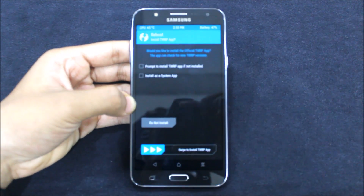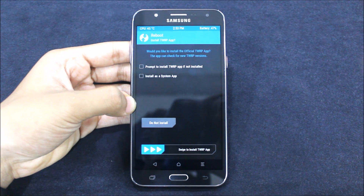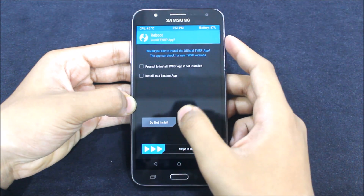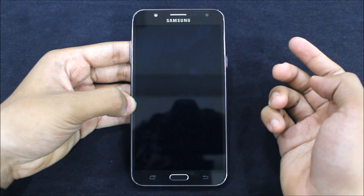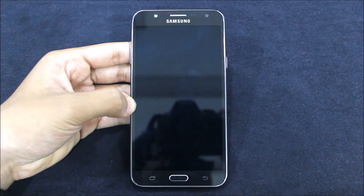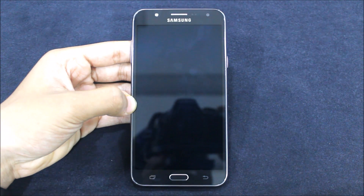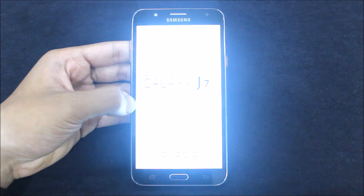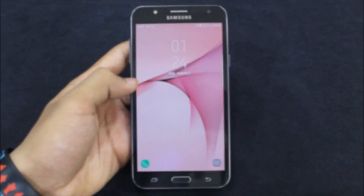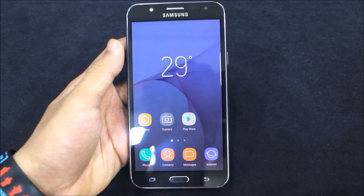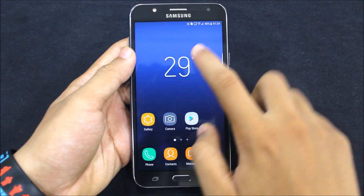I will not install the TWRP app, I'll skip this. After rebooting your device, you can now see you get this beautiful widget.